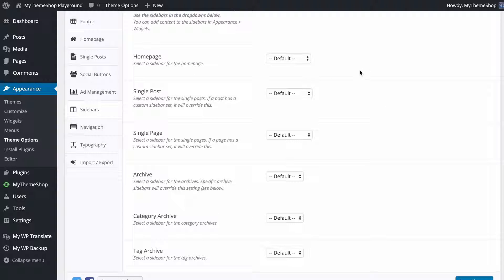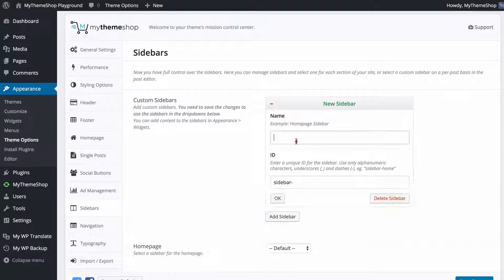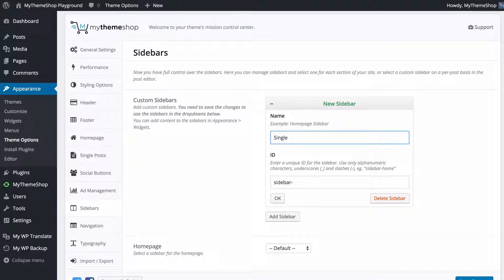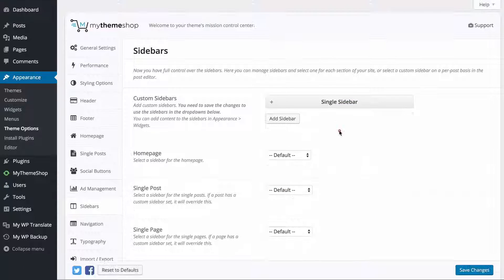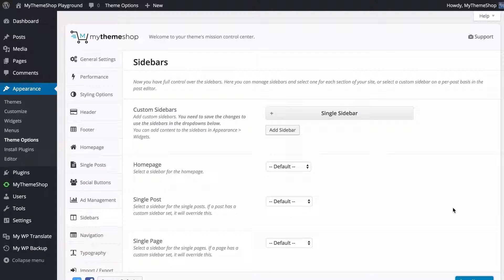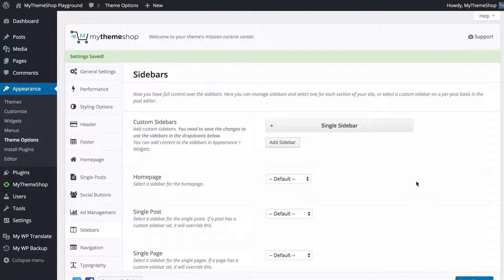You can see all the different sections you have available — things such as your homepage, single post, single page, and so on. To create a sidebar, press the Add Sidebar button, add a name and an ID. Here we're going to add one for single posts, so I'll call this 'single sidebar' with the ID 'sidebar single'. Press OK and then save your changes, and once that's done you'll be able to apply it using the options below.